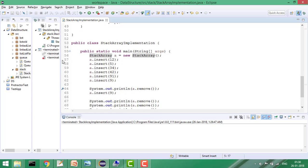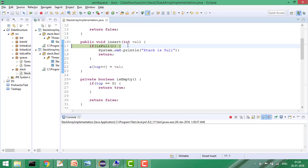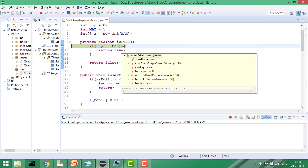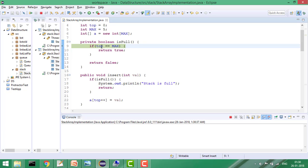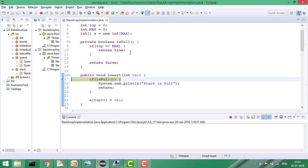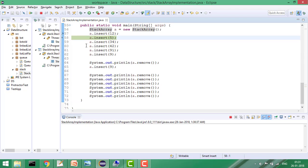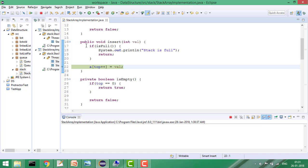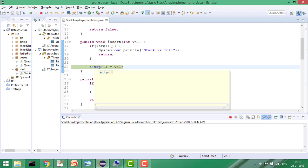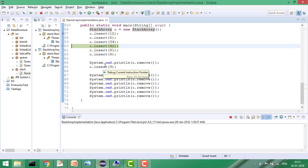Let me put a debug point so I can show how it operates. When inserting, first it checks whether the stack is full by checking if top equals max — returning true if full, false otherwise. Right now top is zero so it's not full, so it stores the value at the current top index and increments top. The same happens for values 5, 34, 42, and 91 — each is inserted and top is incremented.